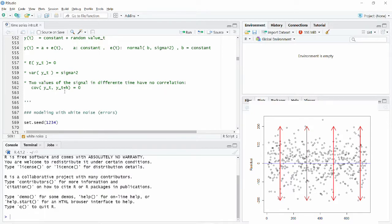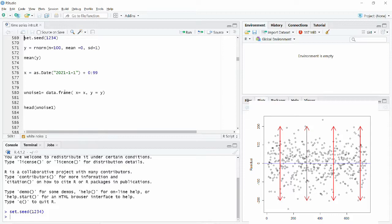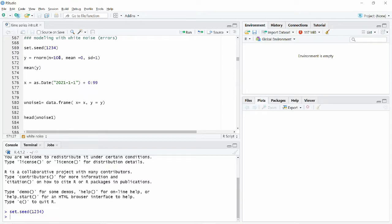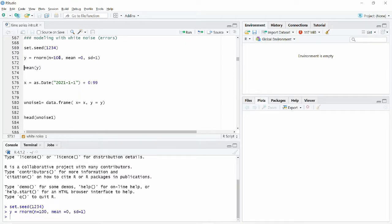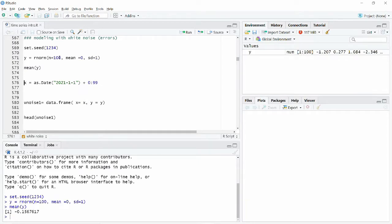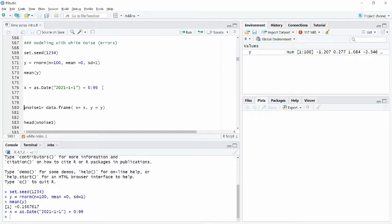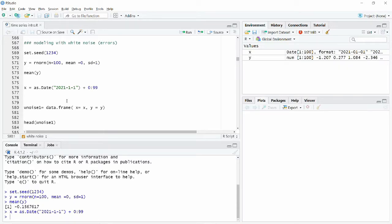Now we're going to model some white noise. I'm going to generate 100 random values with a mean of zero and a standard deviation of one using the standard normal distribution. The mean will of course be around zero. I'm also going to generate some dates — 100 days starting from January 1st — and add 100 numbers to generate those 100 dates. Then we'll create a white noise data frame.